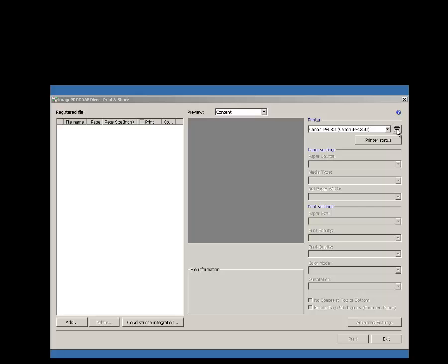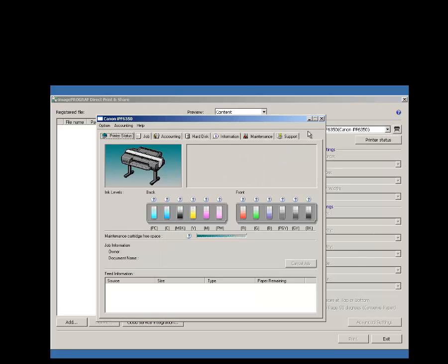First, select a printer. Here we've selected the 6350.